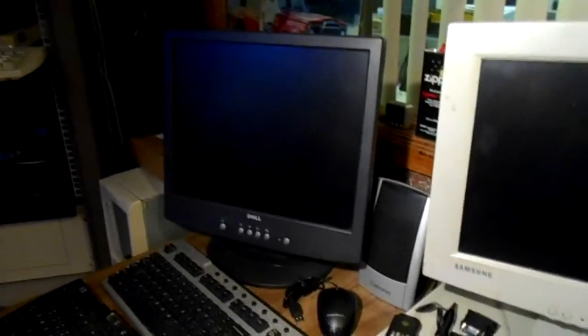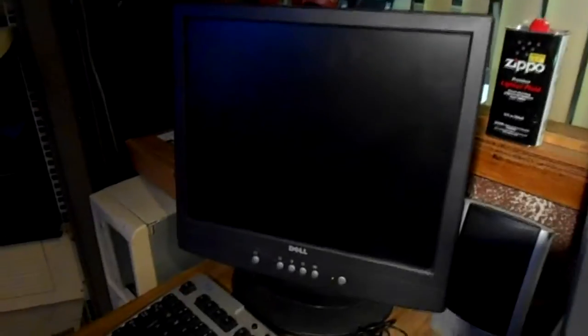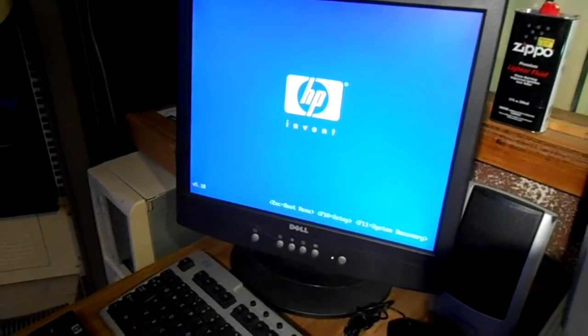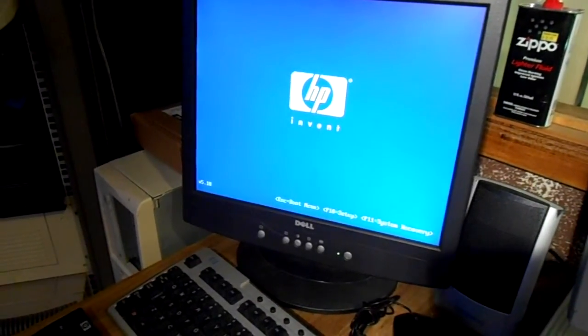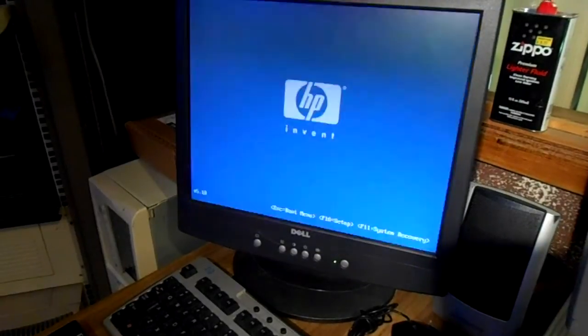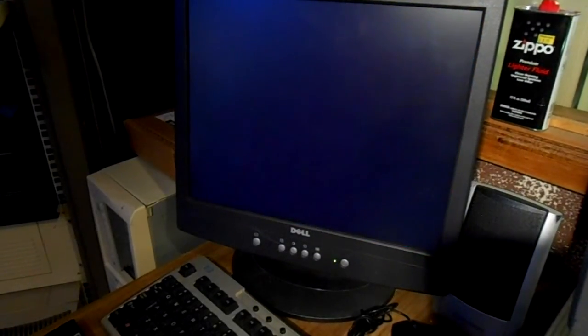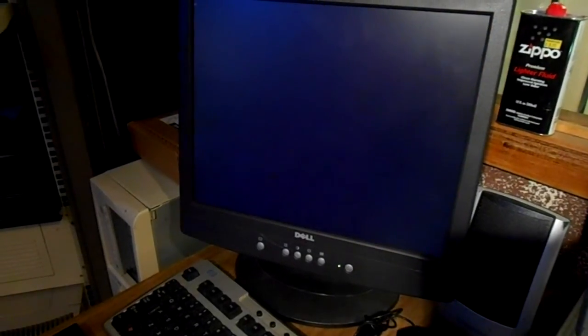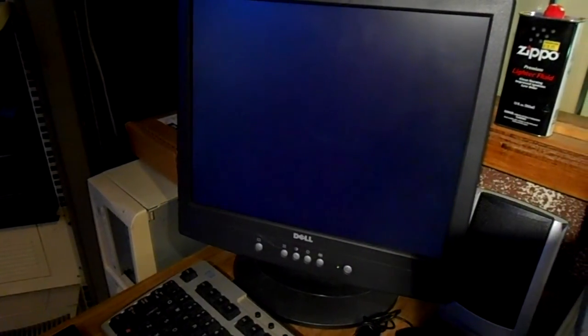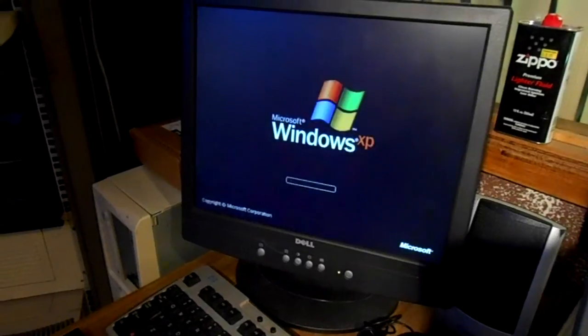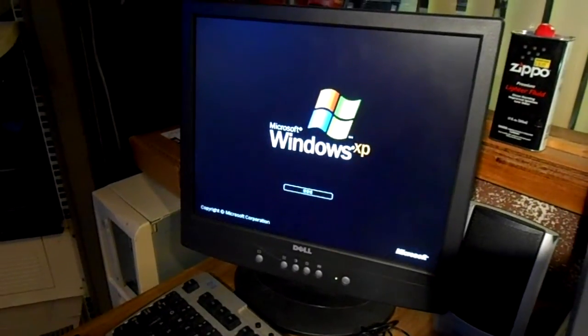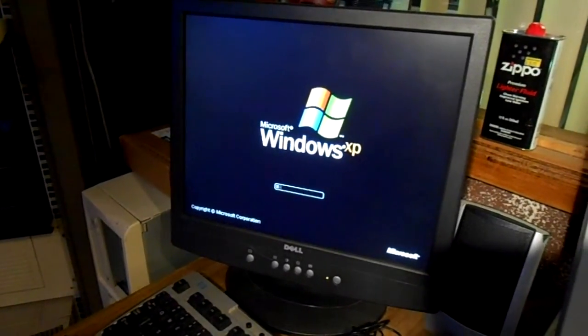Let's just see if that was the problem. That would be great if that's the only problem with this machine. It is booting.